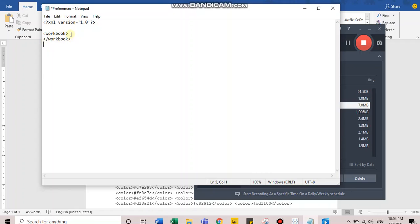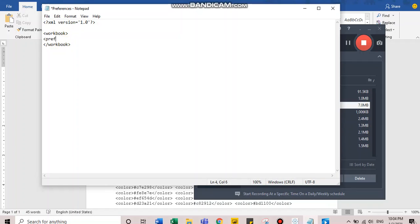You'll have to ensure that whatever syntaxes and customizations you make here should be HTML based. The first syntax is already there, the workbook tag. Second tag should be preferences tag. Let's add preferences starting and closing tag.